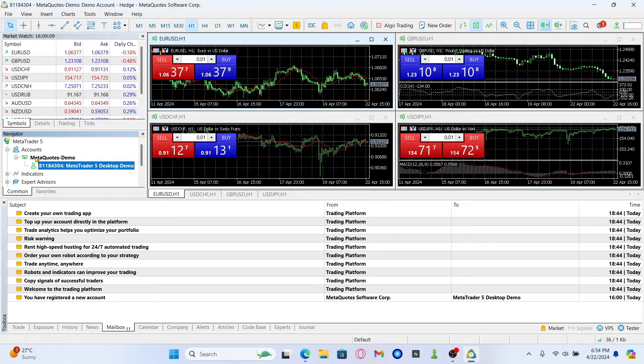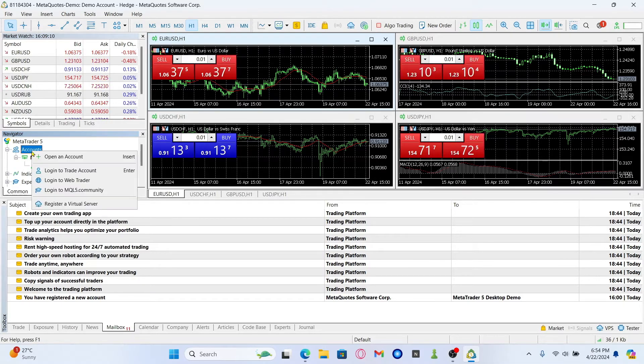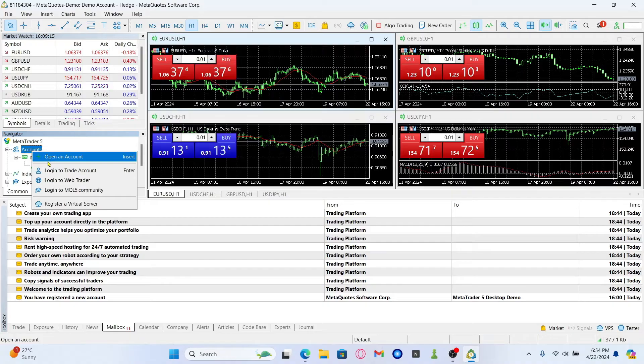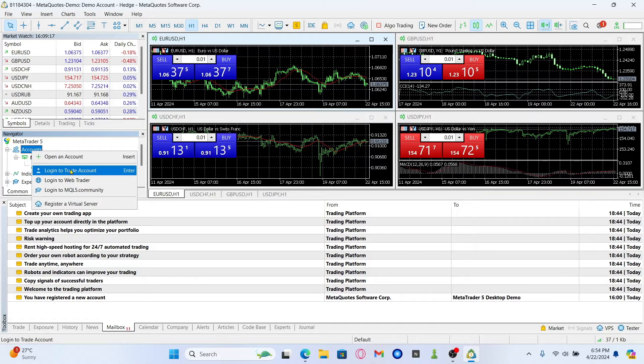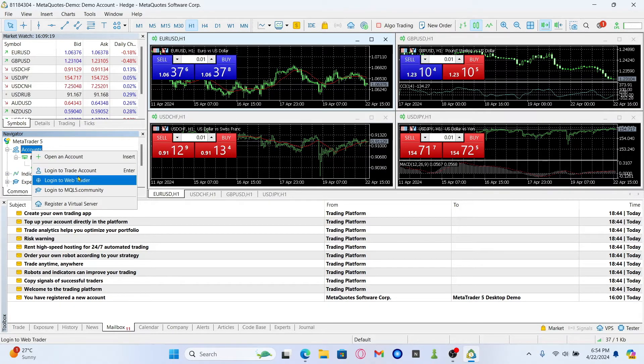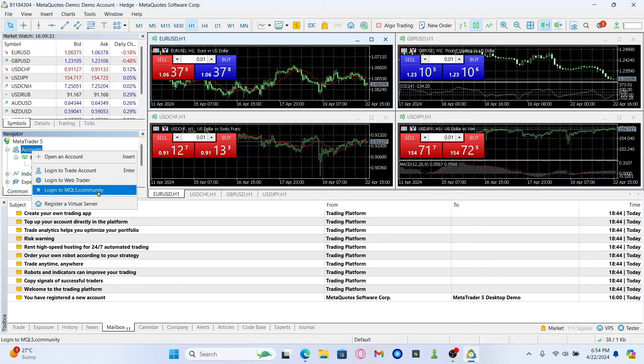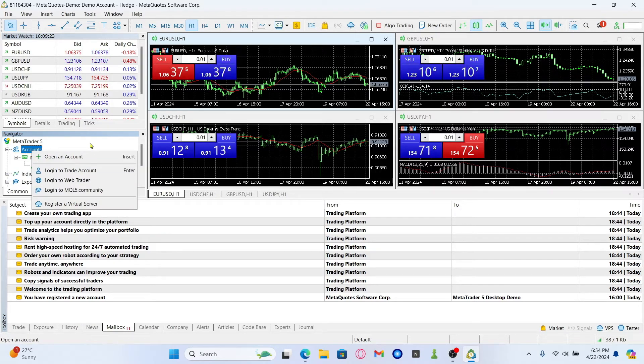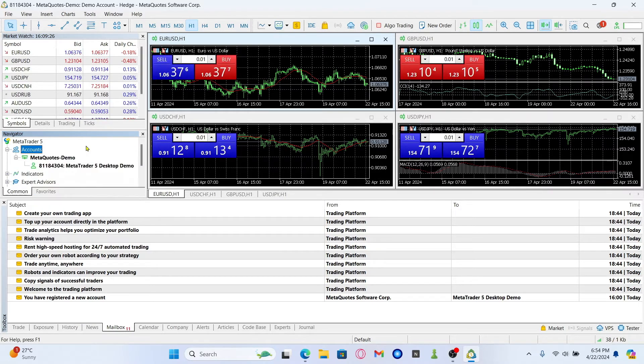If you wish to add a new account you can simply right click on the account section and then click on open an account or choose the login to trade account, the web trader, or the mql5 community option. After choosing these options you can enter your credentials and log back into your account once again.